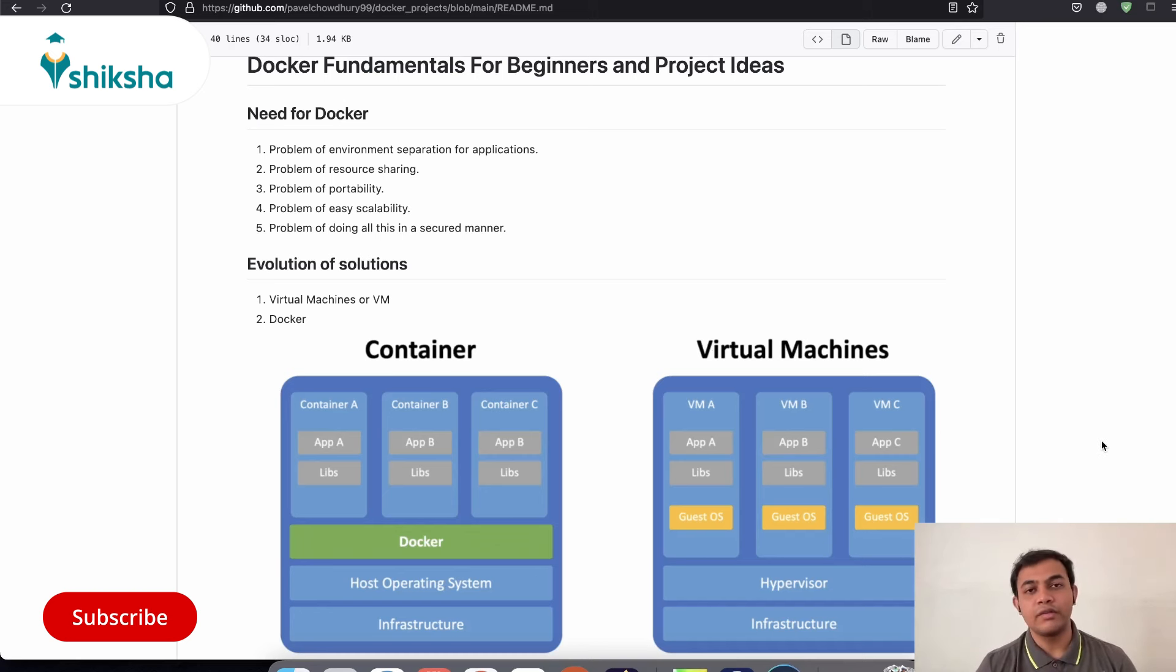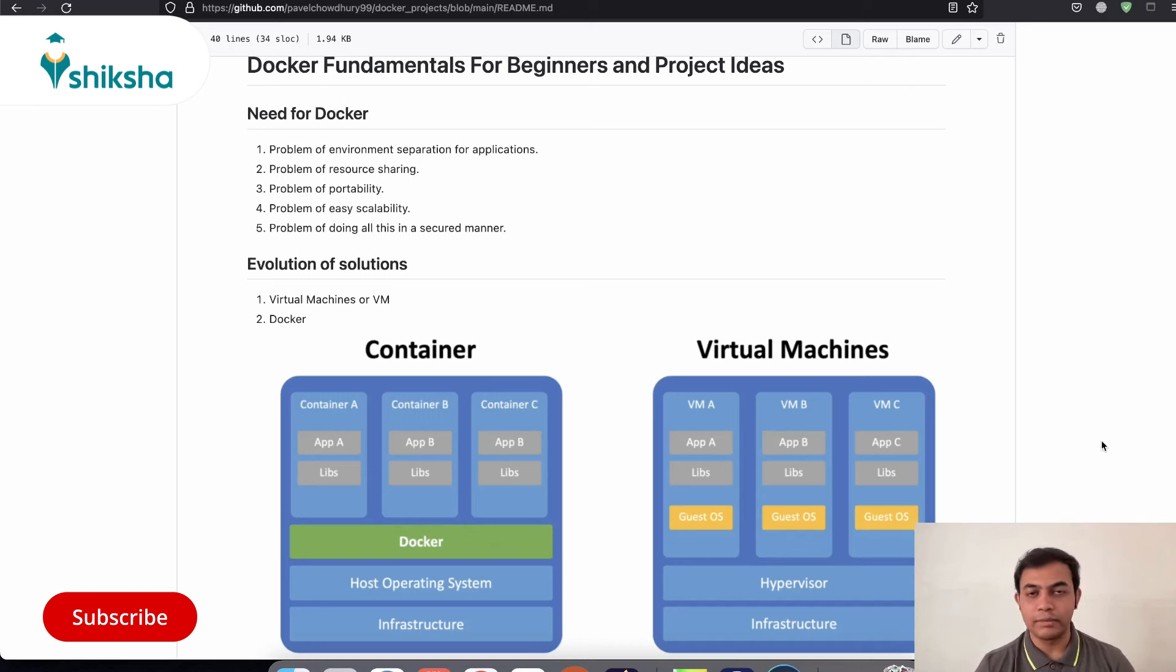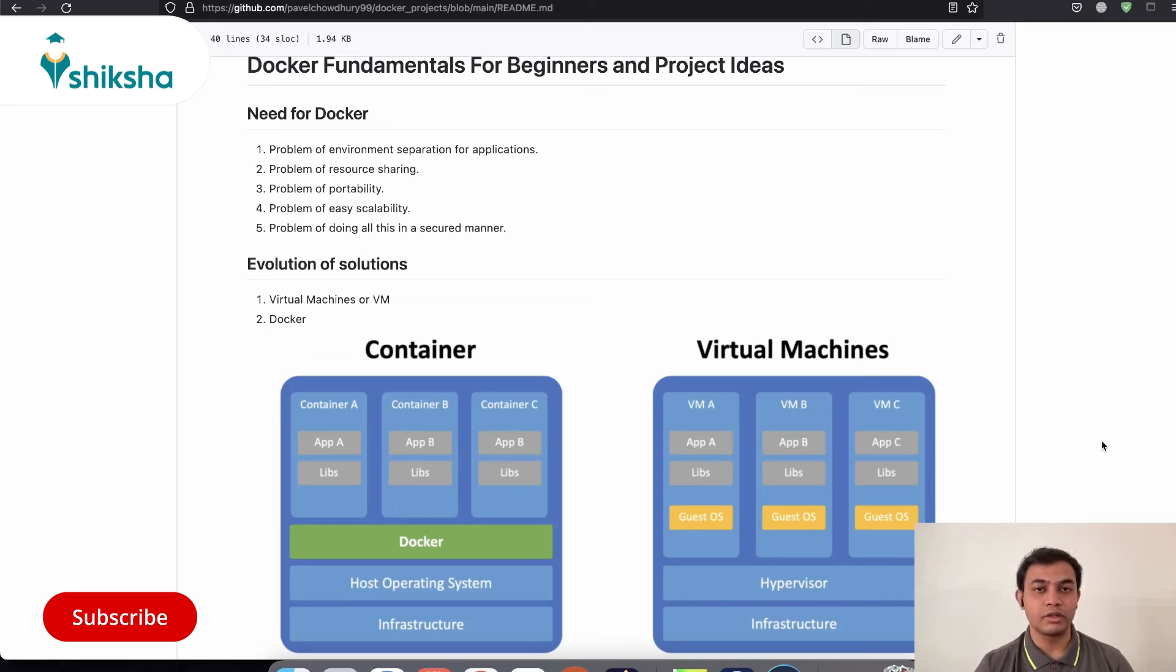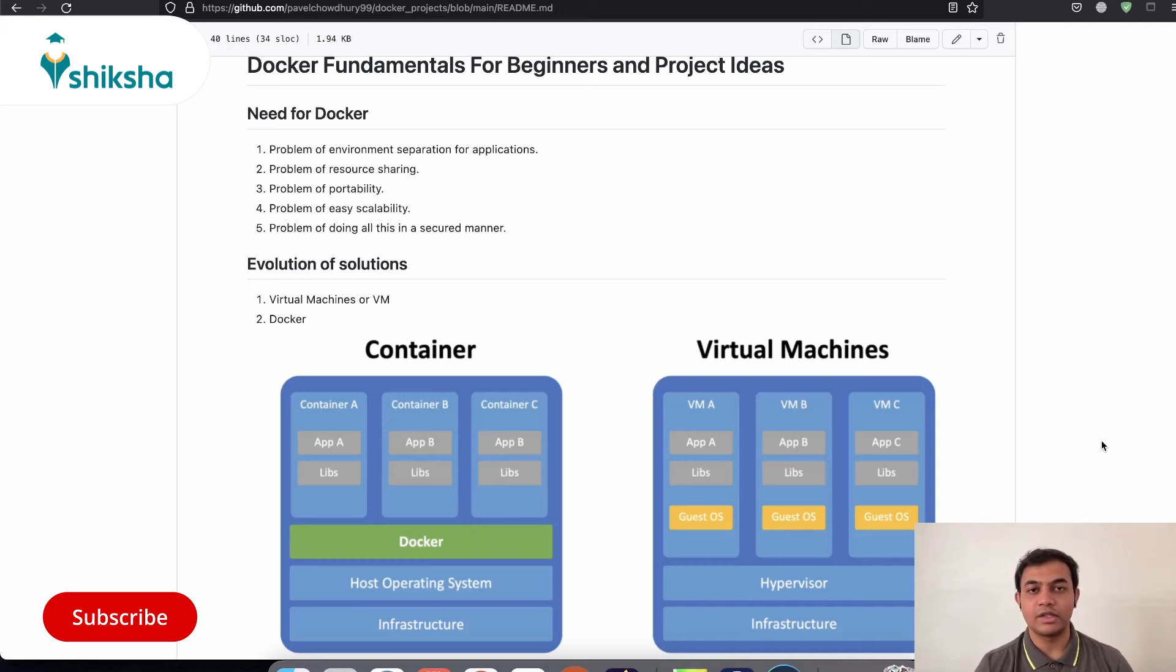So along with all these features, Docker is highly scalable and you can put your containers in Kubernetes clusters and scale them up whenever needed and scale them down whenever needed. And on top of this, Docker is also doing all these things in a much secured manner. So which makes this an ideal choice while doing DevOps tasks and deploying applications and building applications on a common platform.